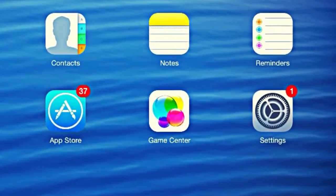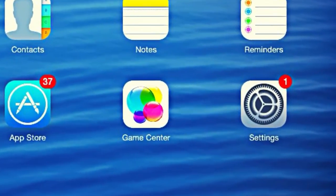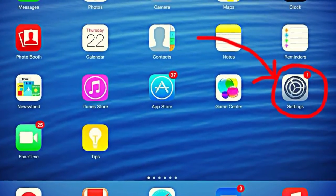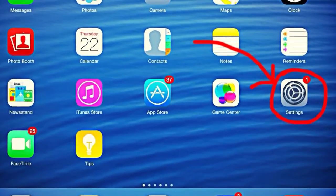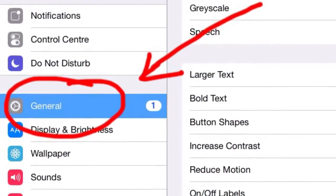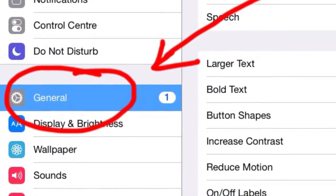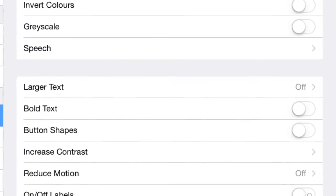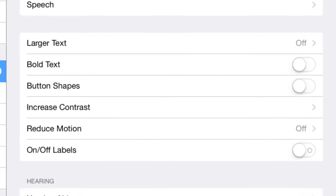Hi guys, I want to share with you something really cool I found on my iPad. So if you go to Settings, then go to General, once you've found that there are quite a lot of options to have a look at. The option we're particularly interested in here is the Speech option, so if you click on that you'll find lots of different options within that.